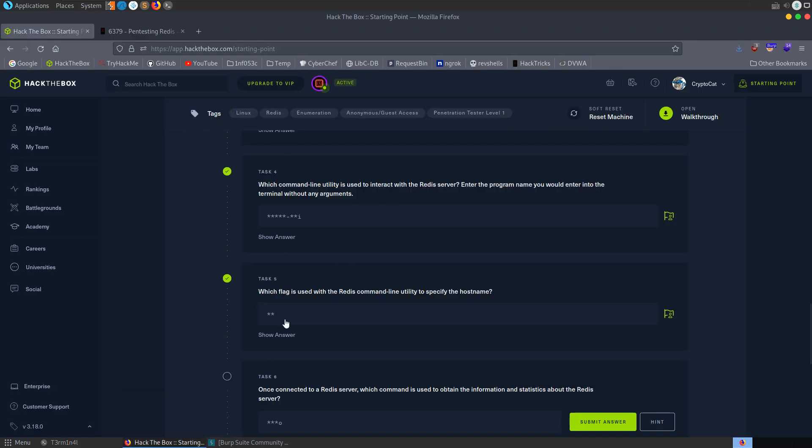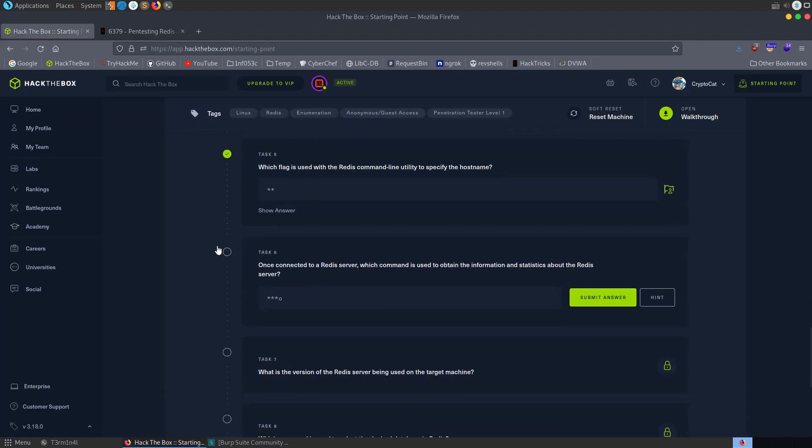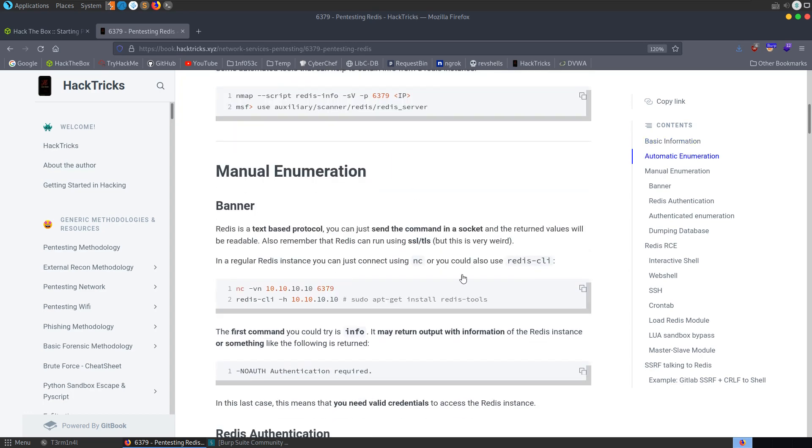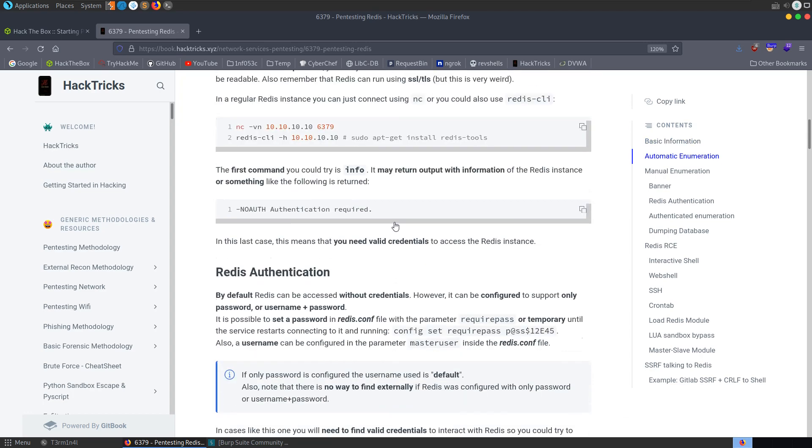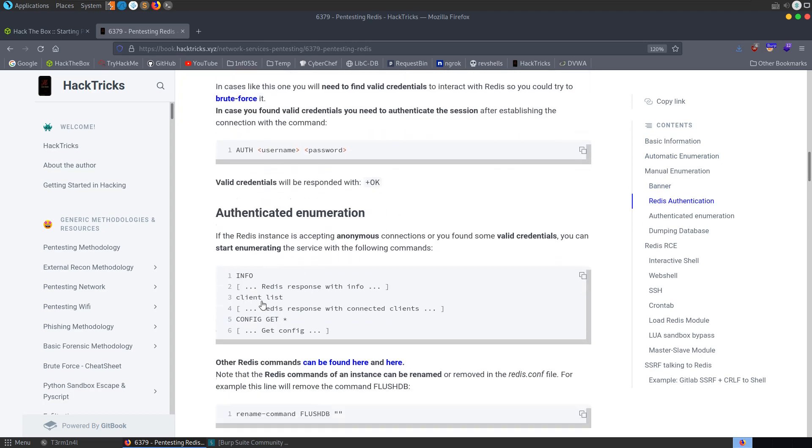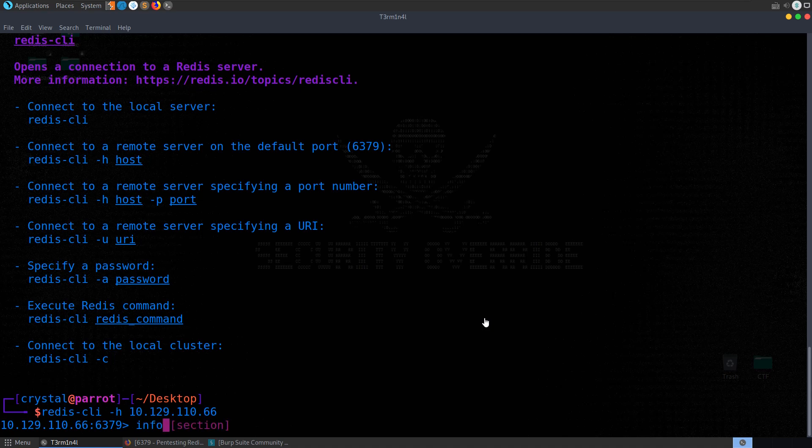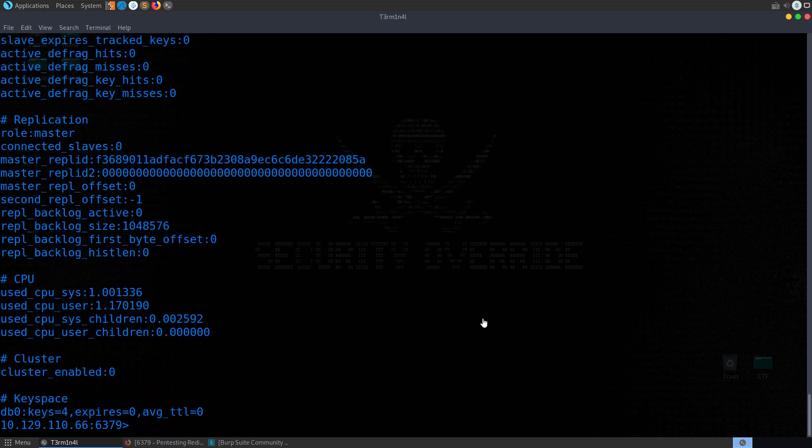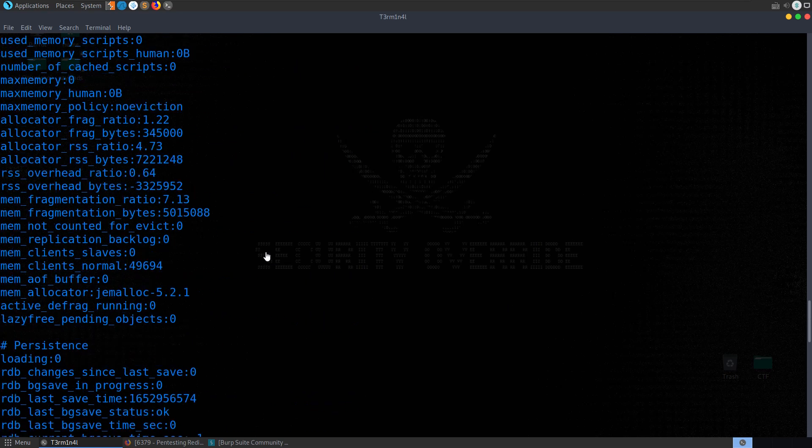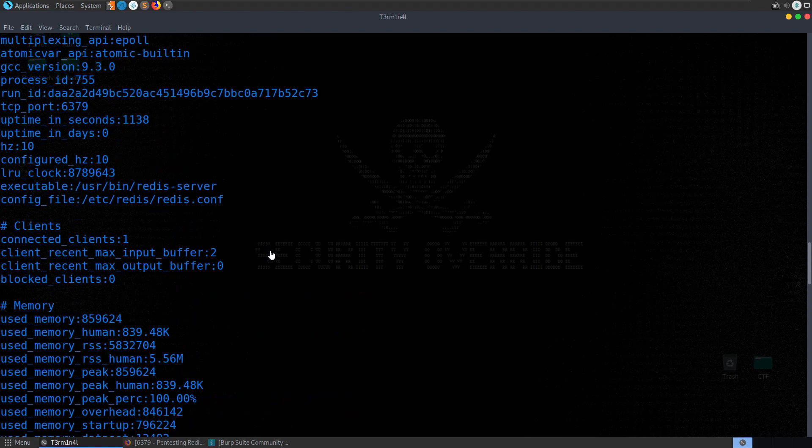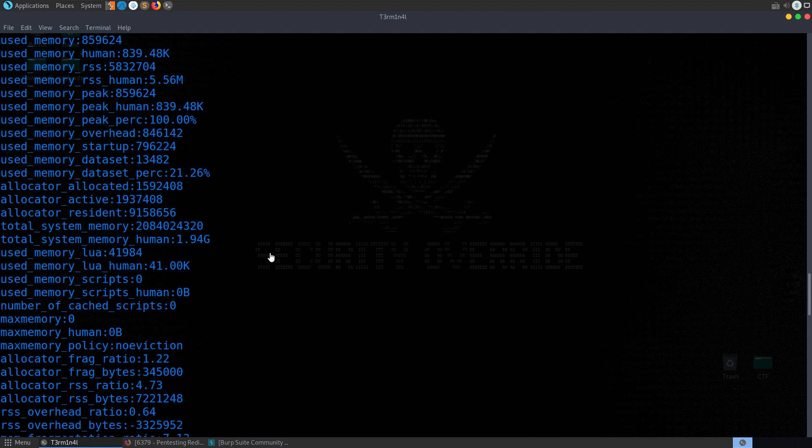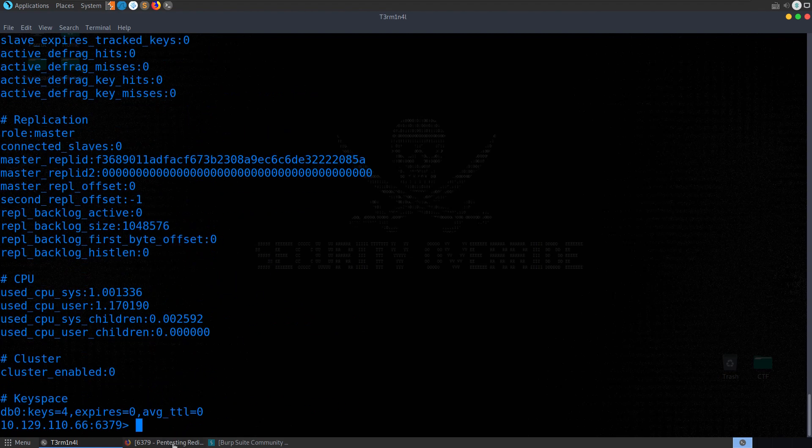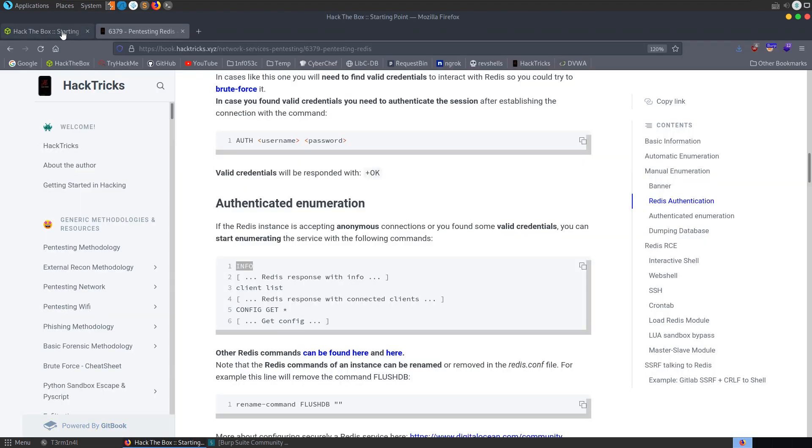So let's go back and see what it's asking for. Once connected, which command is used to obtain information and statistics about the redis server? You can probably guess this just from the fact it's a four-letter word and it ends with an O. But let's go and take a look and see if we didn't know how to identify this. We could go and have a look at HackTricks. And look at this. The first command that we see here after our auth is info. And it will respond with the info. So let's just try that. There we go. It's come back with our information about the server.